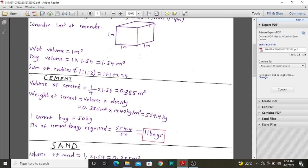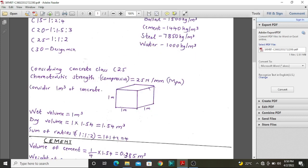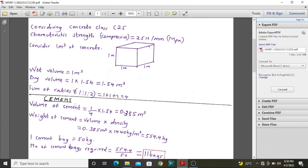The first step is to determine the ratios and sum them up. For class 25 concrete, the ratios are 1 to 1 to 2, giving a total ratio of 4. To determine cement: cement takes one part of the four parts, so we take one-quarter and multiply by the dry volume to get the volume of cement required, which is 0.385 cubic meters.